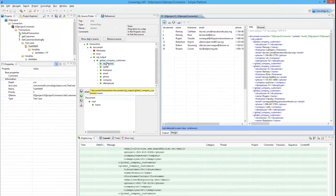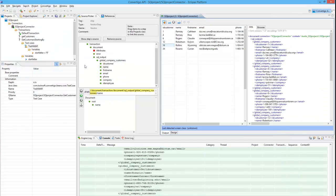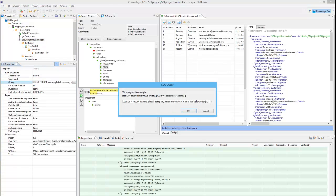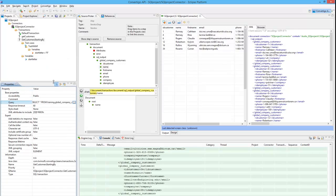So this is the way we can parameterize any SQL request. The only thing you have to do is create your SQL request using any tool — for example, SQL Workbench or any other SQL editing tool — copy the request, paste it into the query field, and use curly braces for any parameter. This is the way Convertigo can access any data.